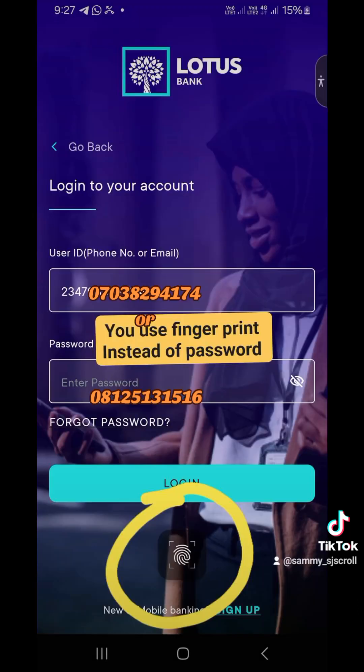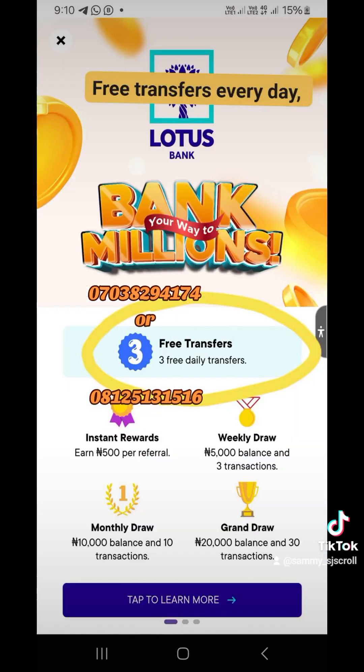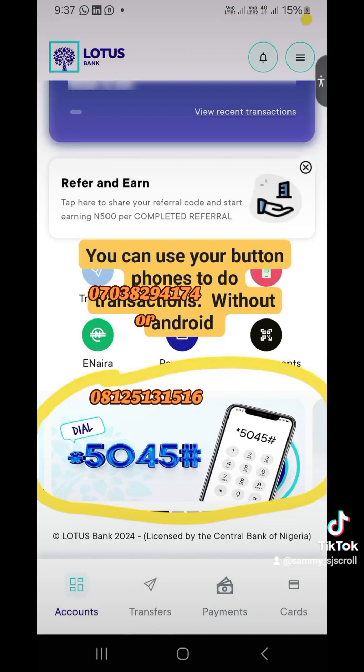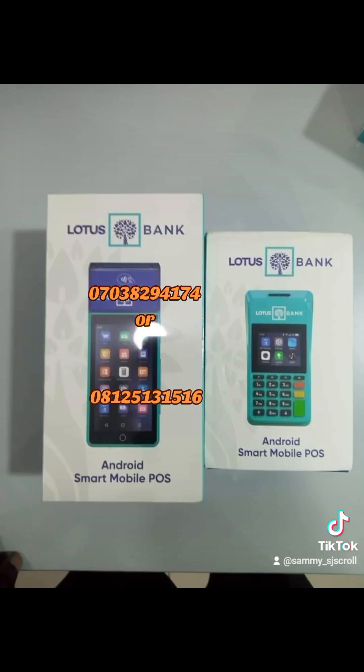You can use fingerprint to log into your app. As you can see, you can book flights, book hotels, and split bills. The first three transfers you do every day are free, and you're eligible to earn money as you refer people. You can also receive money from outside the country through the app.